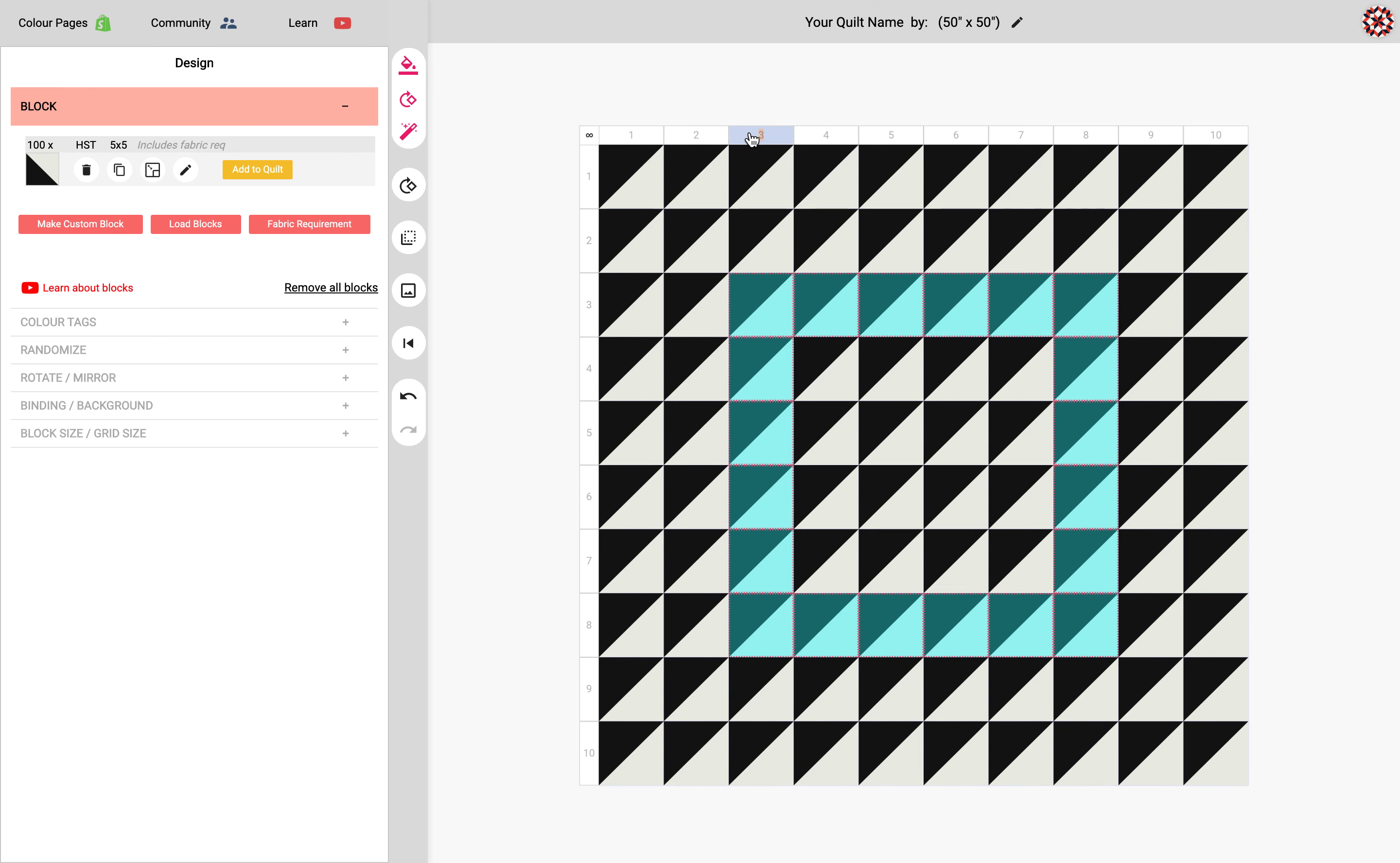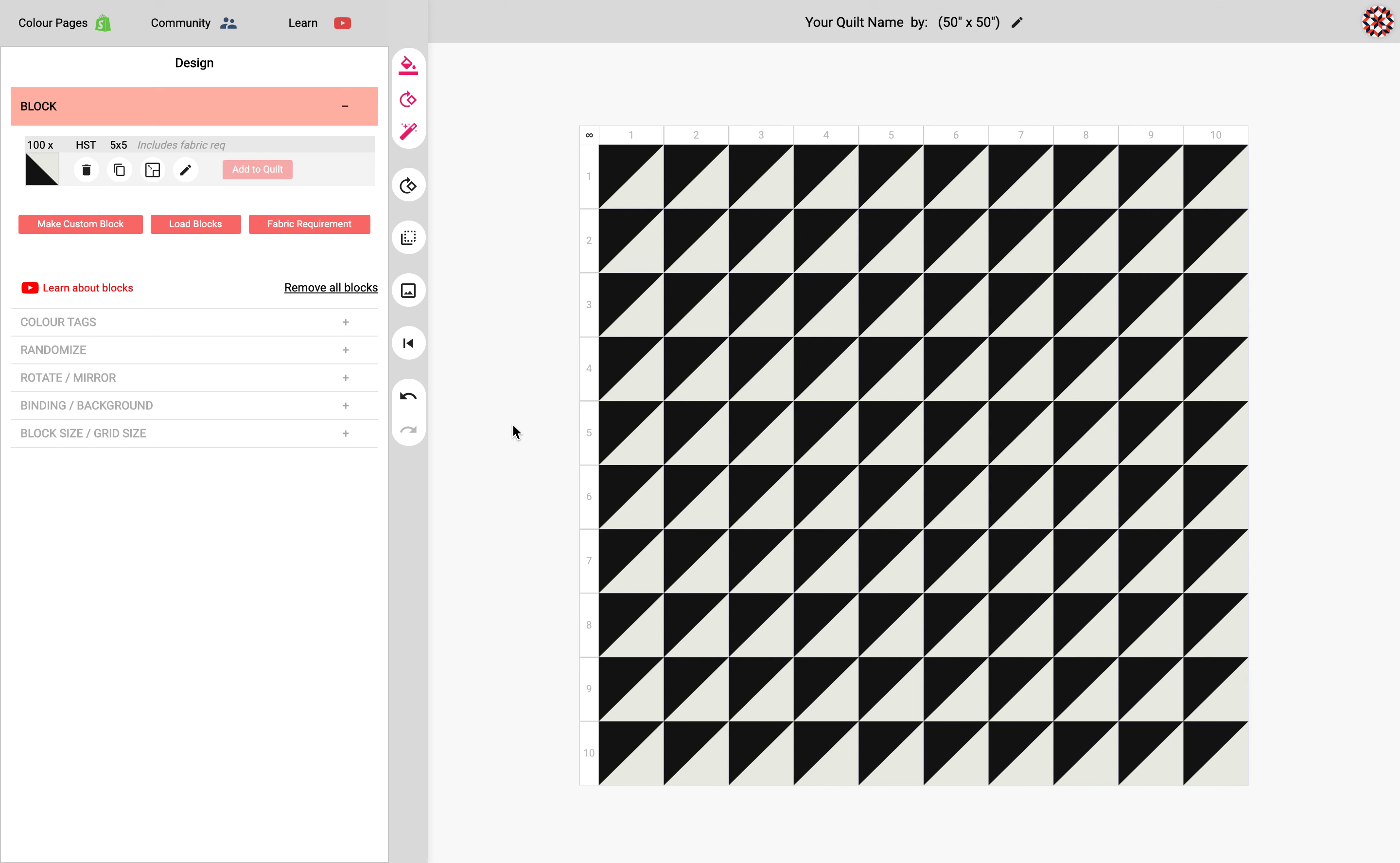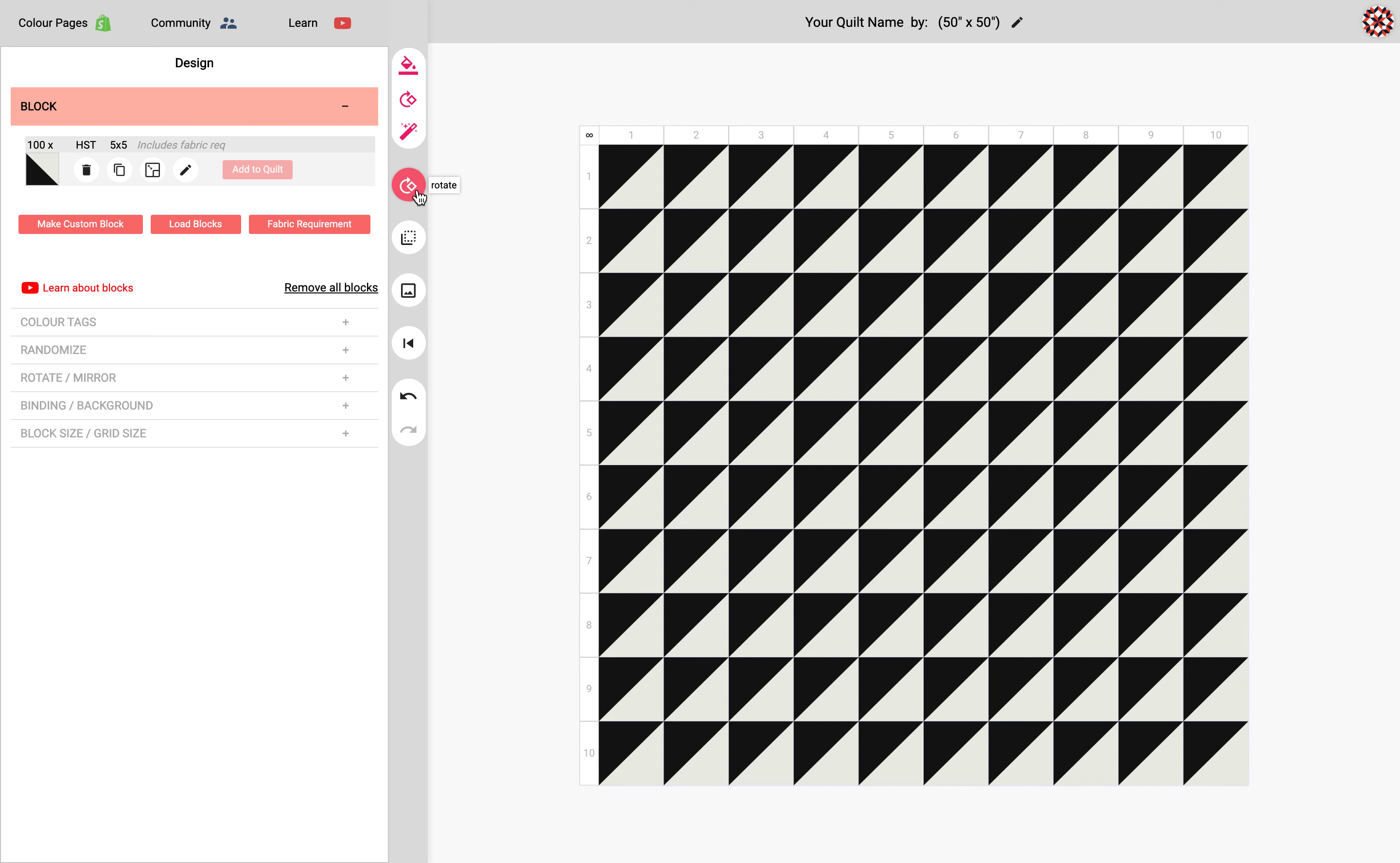So these are great shortcuts that'll save you a ton of time and allow you to be more playful with your approach because you're not really invested in that much work to using these shortcuts. So if it doesn't work out you can always click the undo. But it's a really great way to just play and take chances with your design.